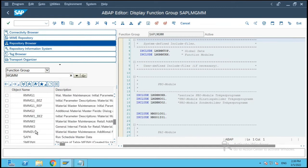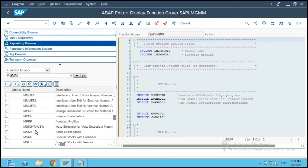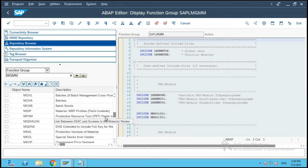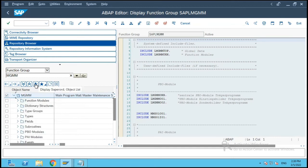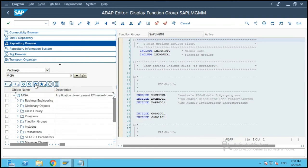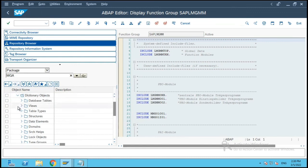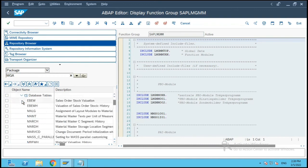Second option is you browse right to the top and click on display SAP object. It will use the package name and within the package name you have dictionary object and database table.